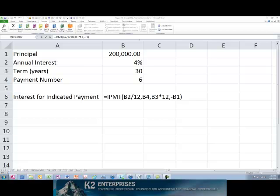In the IPMT formula currently shown on screen, we are seeking the amount of interest when the interest rate is 4%, the specific period is payment number 6, the term of the loan is 30 years, and the principal amount is $200,000.